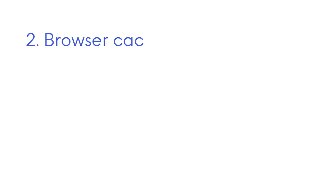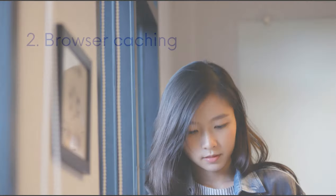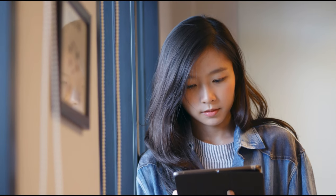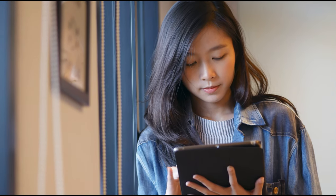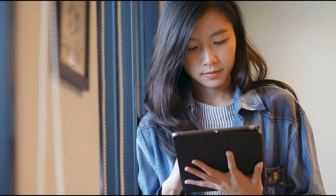Number 2. Browser caching. When you visit a website, your browser saves certain files so the next time you visit that site, your browser can use the stored files instead of downloading them again. This helps to load the website faster since the browser doesn't have to fetch all the files from the server every time.